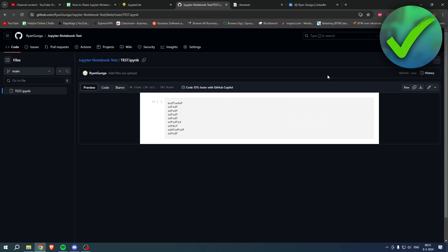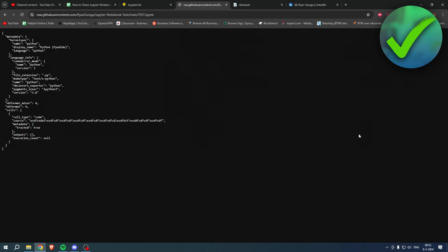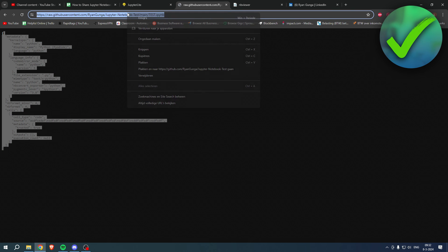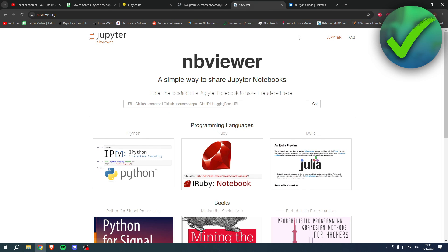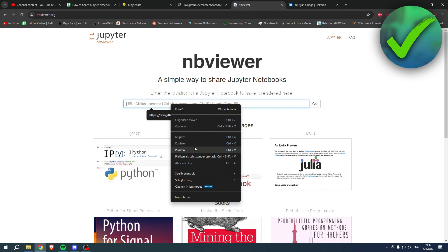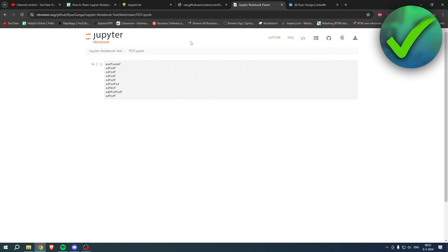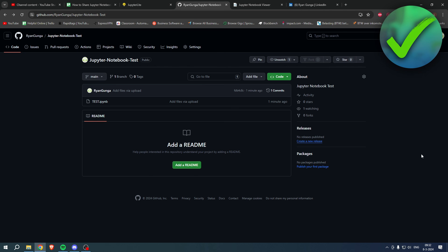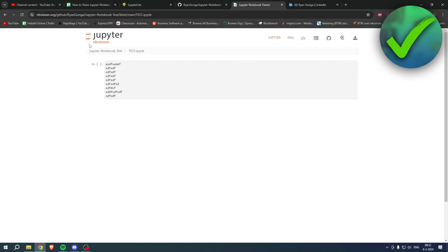But if you open it and don't think it looks good, what you can do is click on Raw. You'll get the raw view, then copy the URL at the top. Go to NBViewer, paste it in, click Go, and now you have a much better view of your Jupyter notebook.